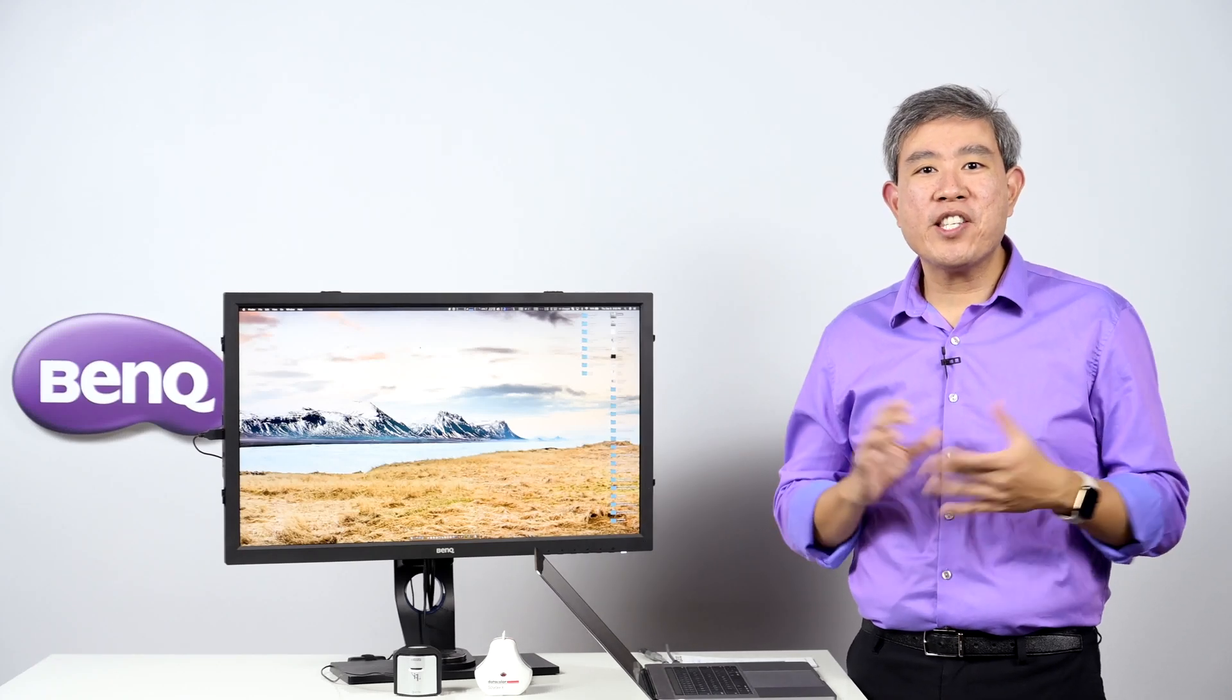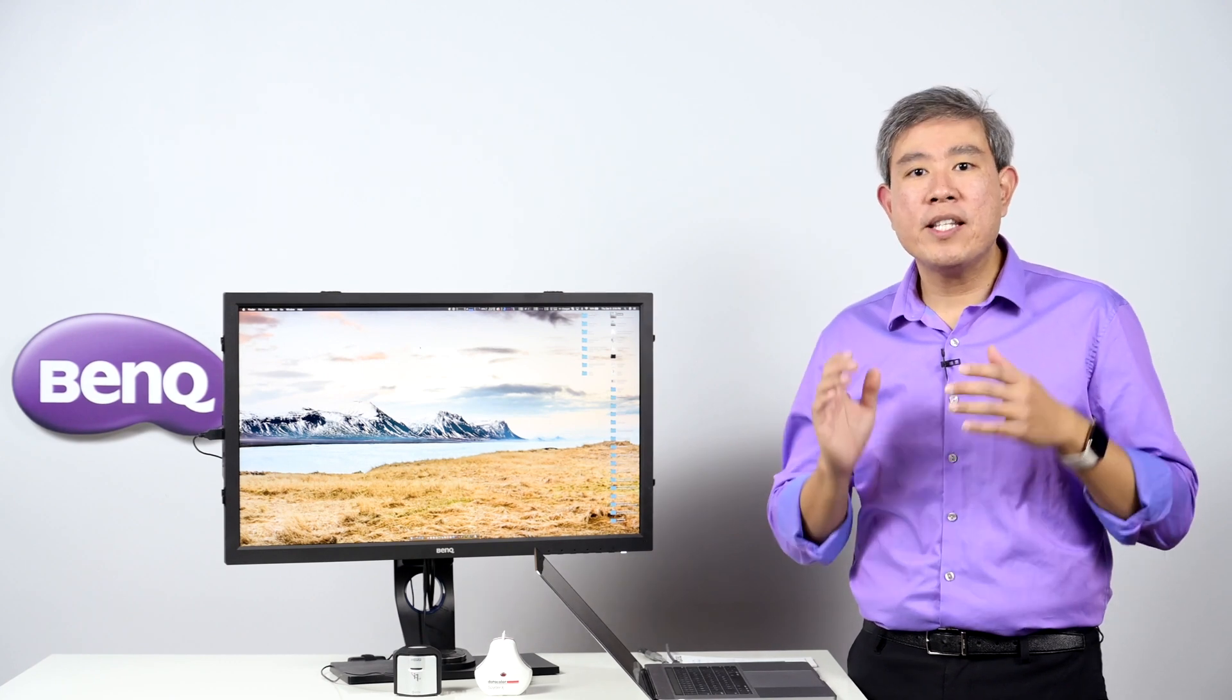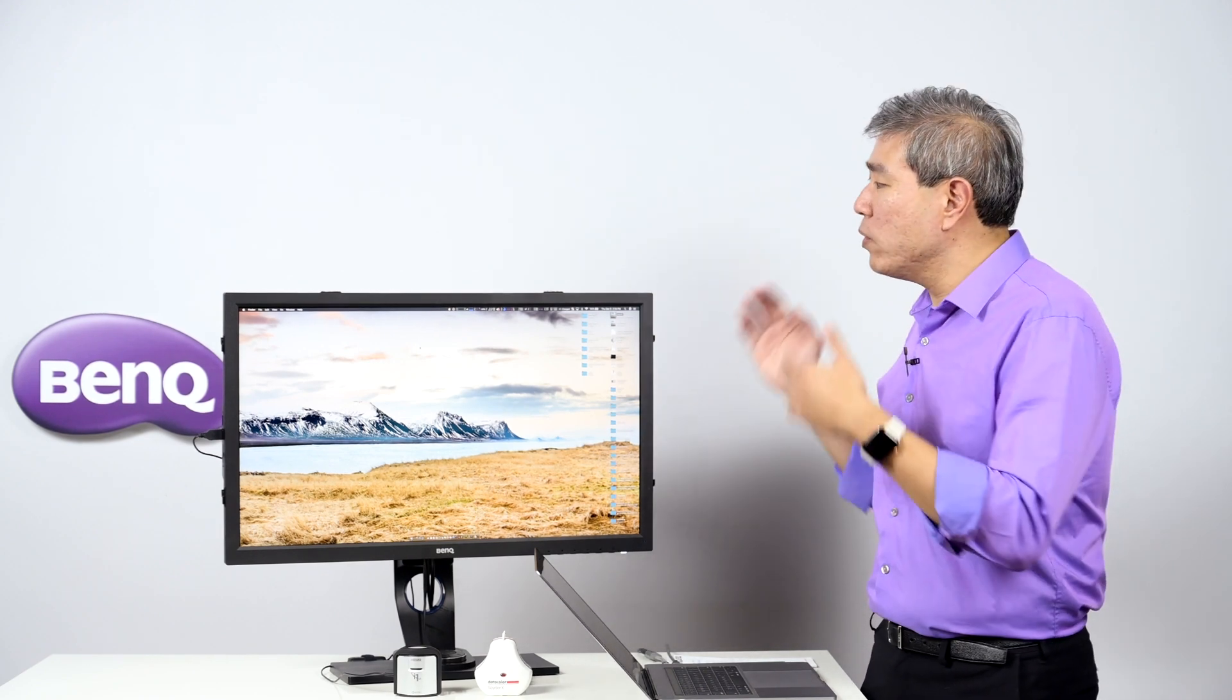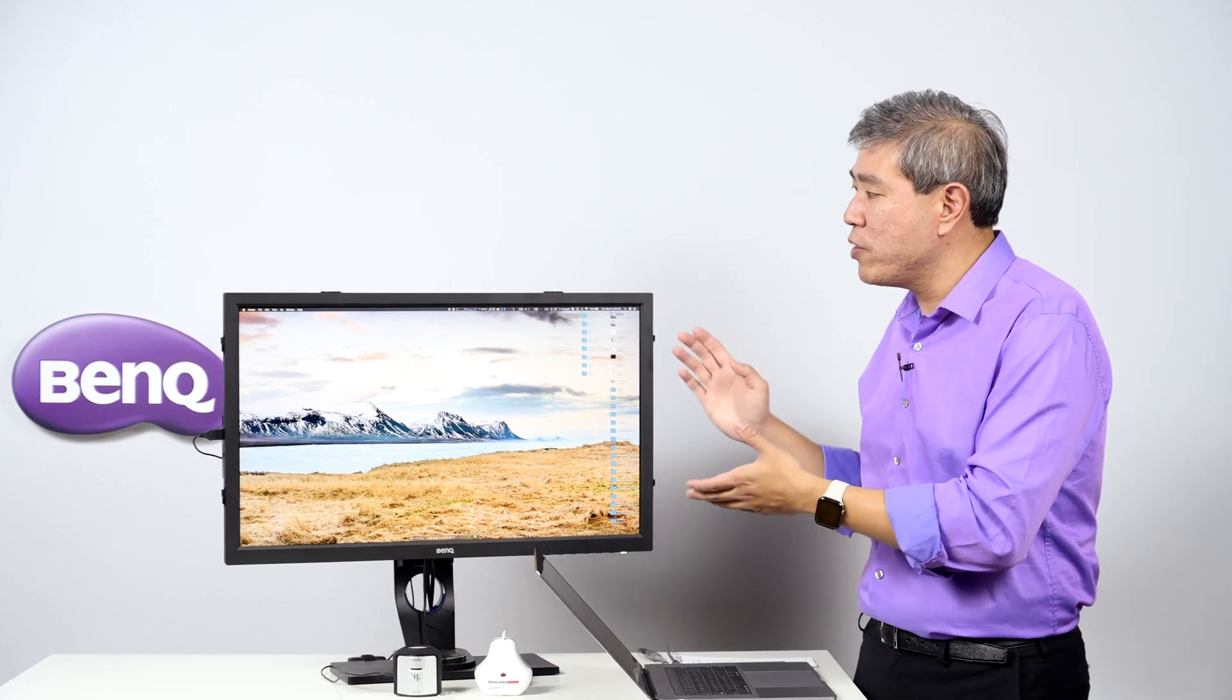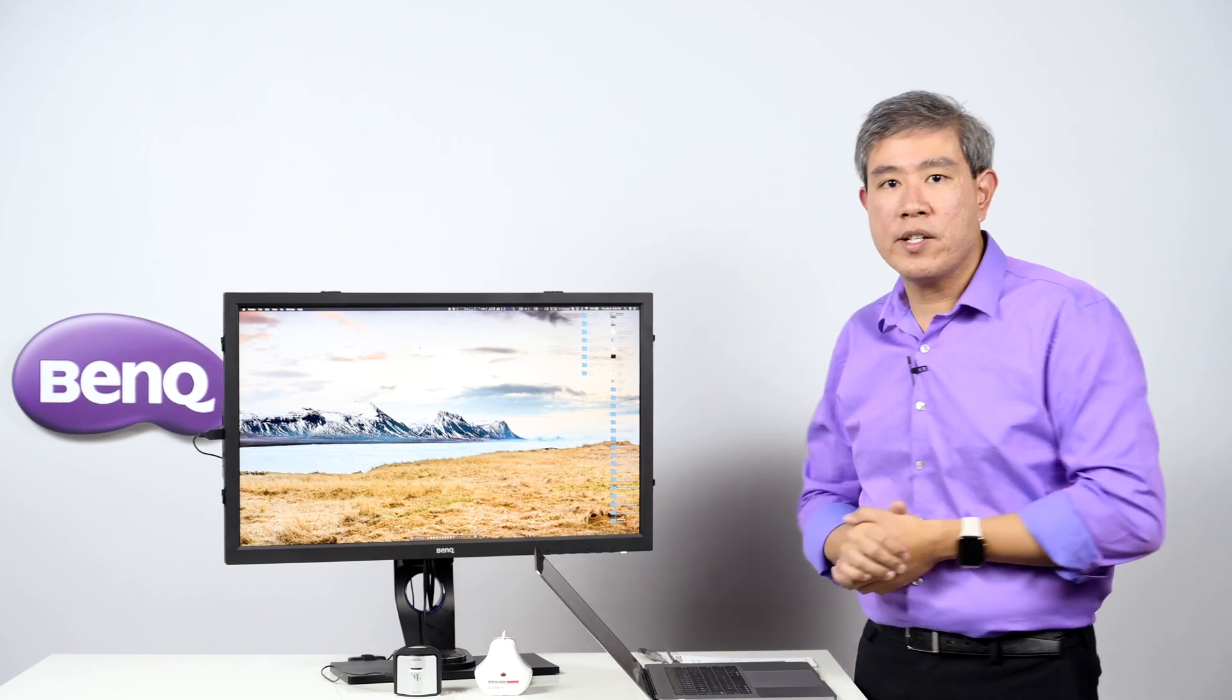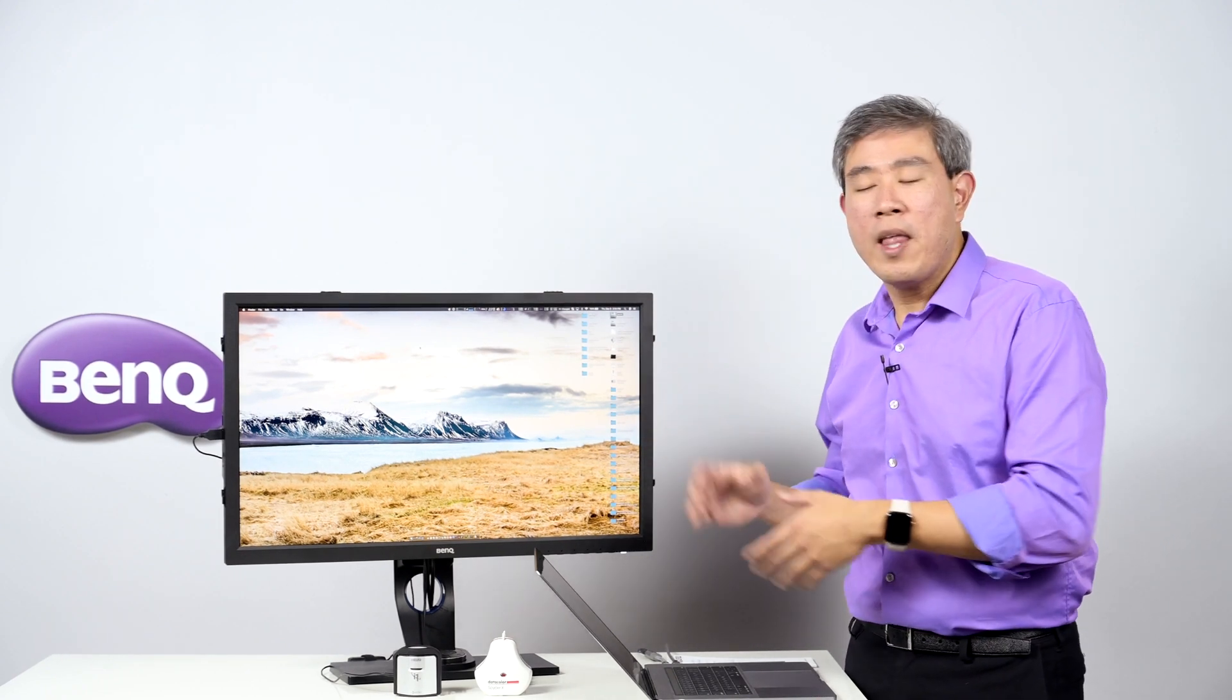If you own a BenQ SW Hardware Calibrated Display, the best thing you can do is use a program called Palette Master Element developed by BenQ to calibrate your display. What Palette Master Element does is talk directly with the computer built into your SW Hardware Calibrated Display. It will use the lookup table inside there and do all the color adjustment at the panel level. This way you're getting true accurate colors.